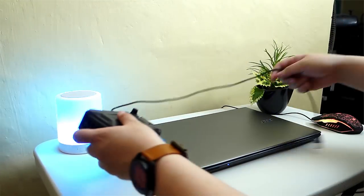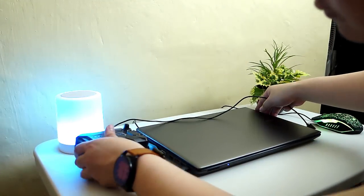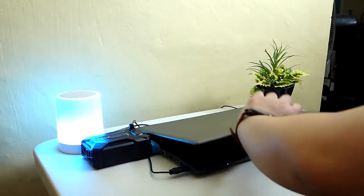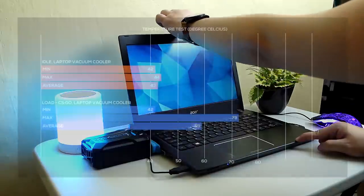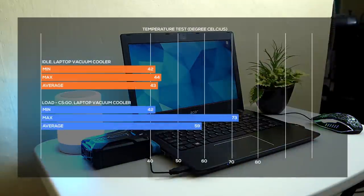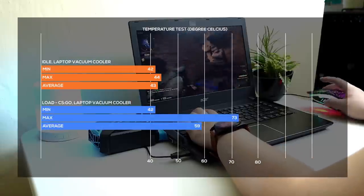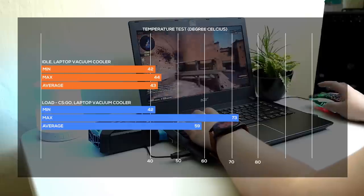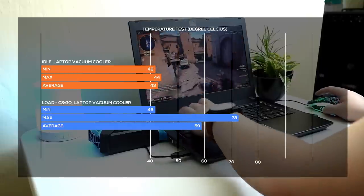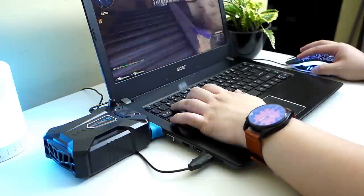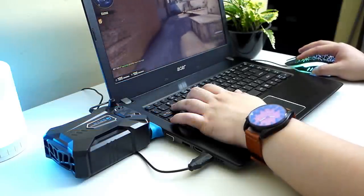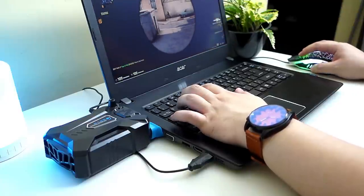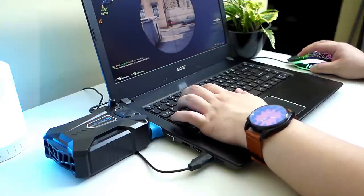Next is using the laptop vacuum cooler only. At idle, the temperature is around 44 degrees at max and just around 72 degrees at max during load which is a whopping 10 degrees difference compared to no cooling device and 7 degrees cooler than using the laptop cooling pad.